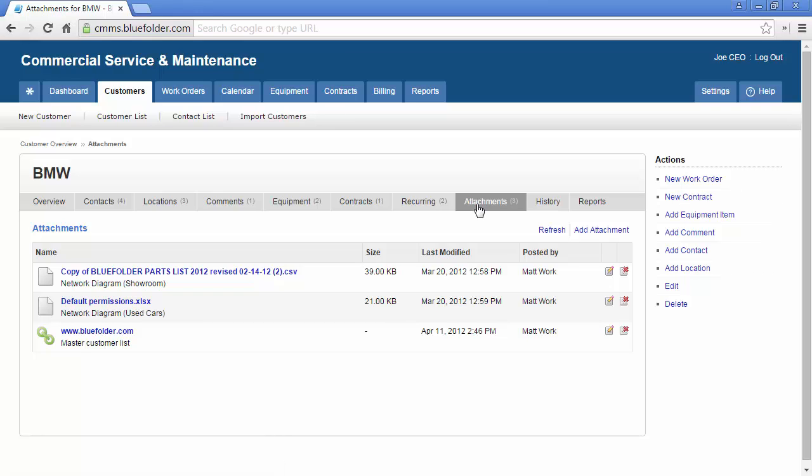Attachments are uploaded files, pictures, manuals, anything really that will help your team better manage and service your customer. You can also add links to files that are hosted outside of Blue Folder.